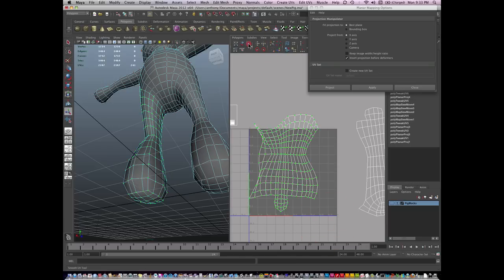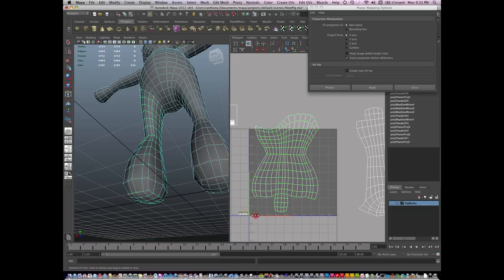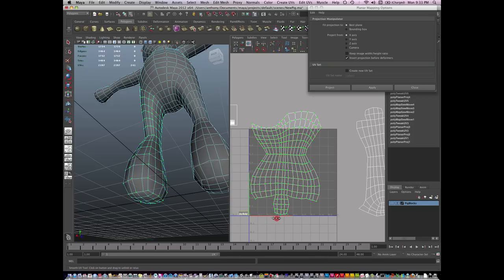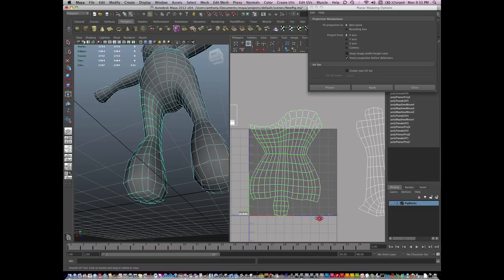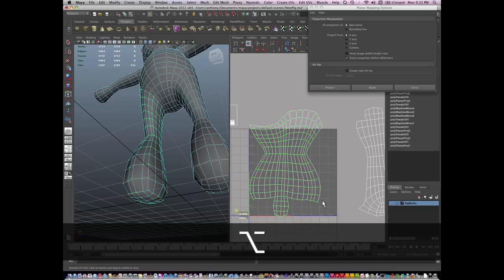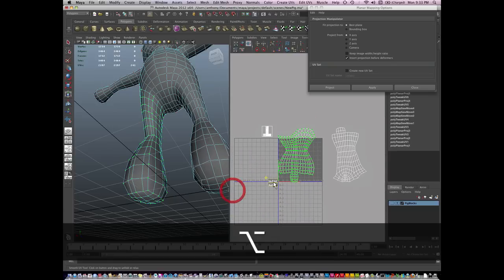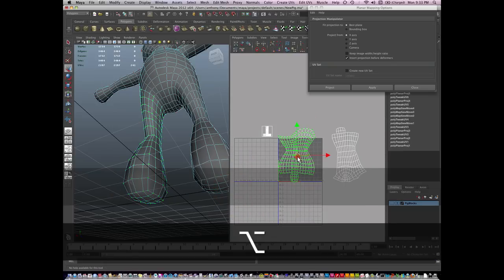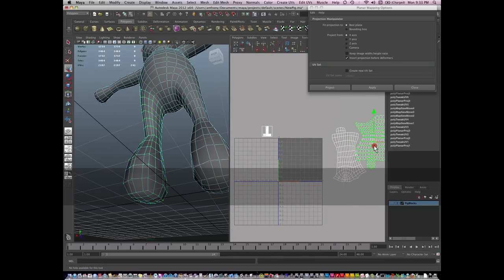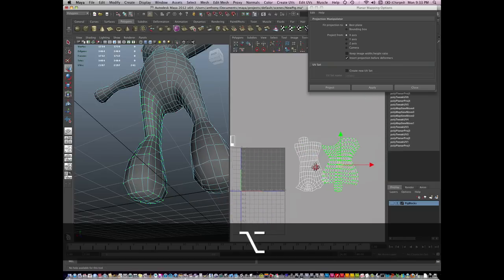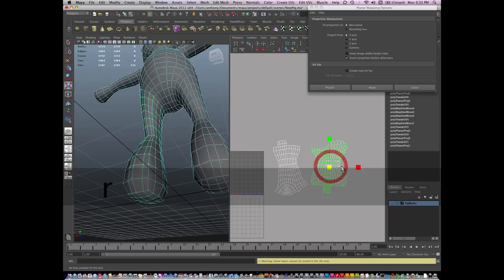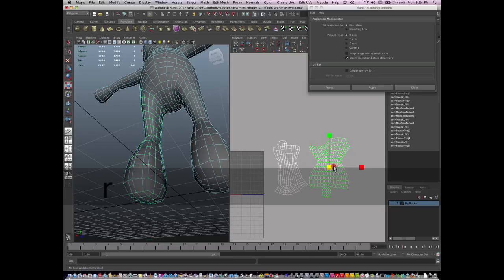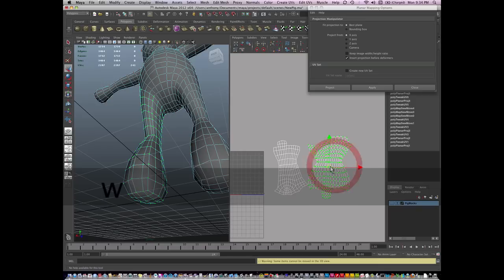I'm going to go and unfold my leg. And there you have it, my second UV island. They're a little bit too small compared to the arm, so I can just scale them up.